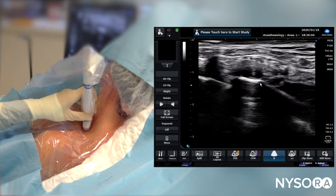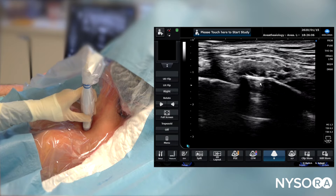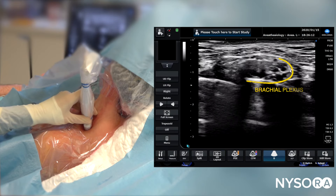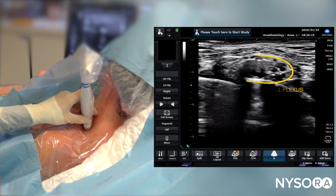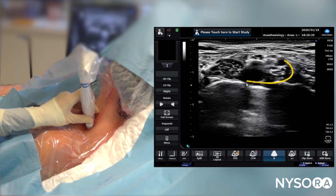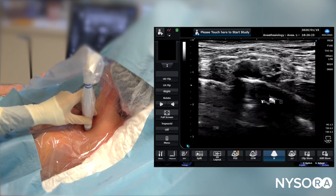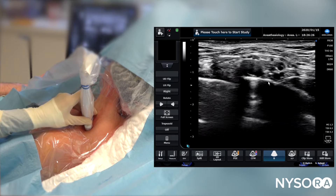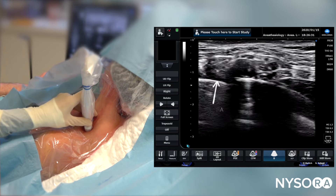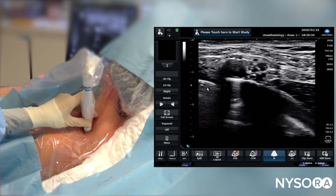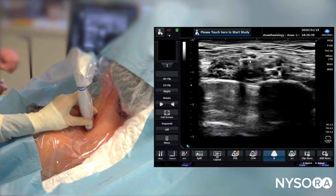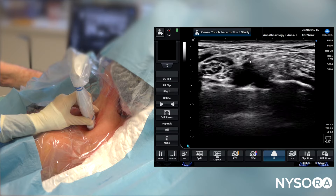We're going to perform a continuous interscalene catheter. Here we can see the subclavian artery and a very nice image of the brachial plexus with the sheath around it — superior, middle, and inferior trunks are all visible. Here we can see the first rib because there's no shadow underneath, whereas here we see the pleura because we can see the appearance of lung structures underneath.